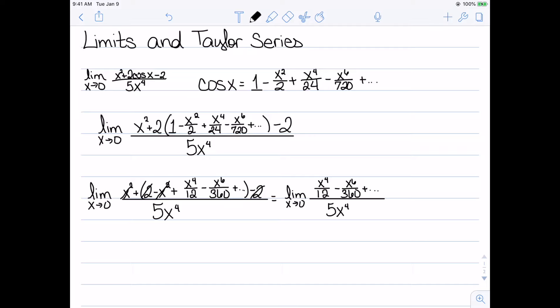Simplifying that gives the limit as x goes to zero of (x⁴/12 - x⁶/360 + ...) over 5x⁴. From there we can start simplifying the fractions, leaving the limit as x goes to zero of 1/60 - x²/1800 plus other terms with increasing powers of x. As x goes to zero, everything but the first term goes to zero, so the limit is 1/60.